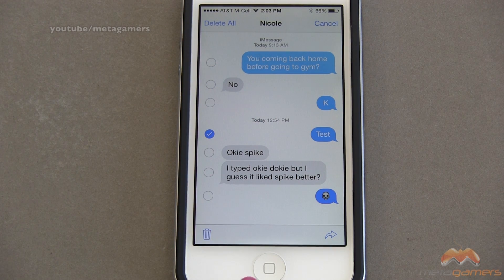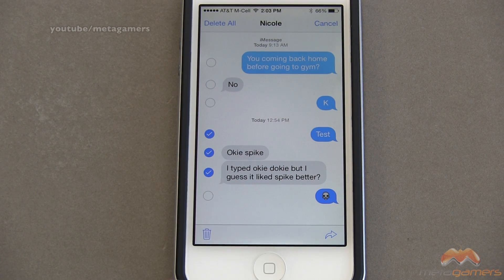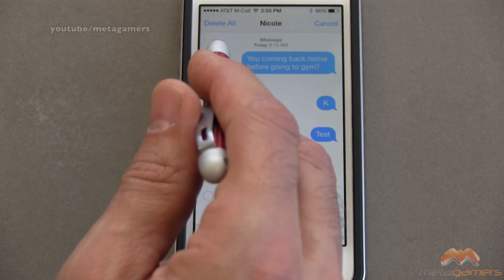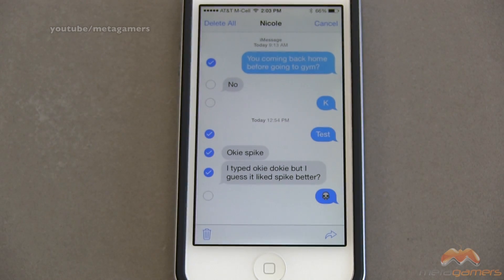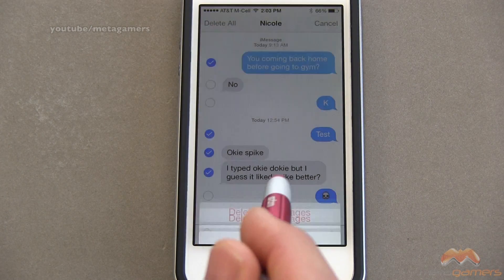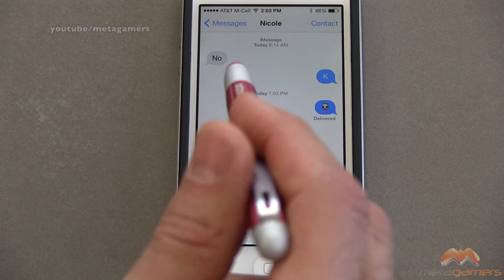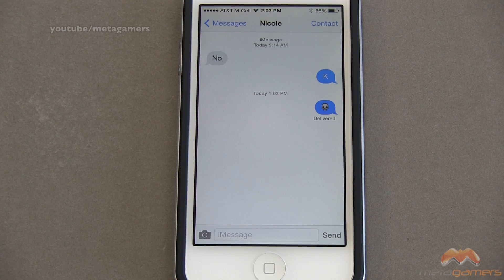When you select 'more,' on the left-hand side you get a series of circles. All you need to do is put a check mark in the circle next to the conversation you wanna delete. So I'm putting check marks next to this portion and this blue one up here, then hit the garbage can. It says 'delete four messages,' and they're now gone. That's how you manage deleting messages in their entirety or portions of messages in iOS 7.